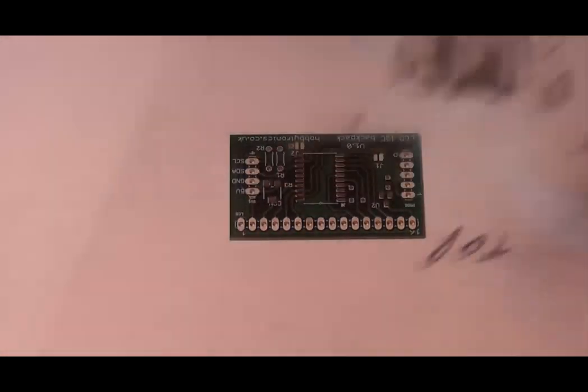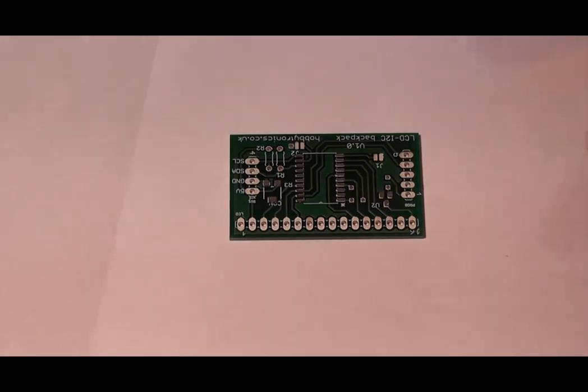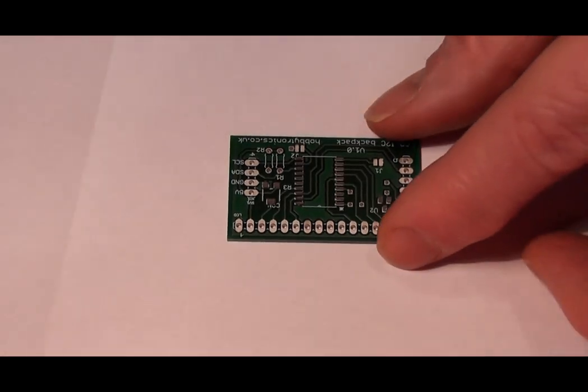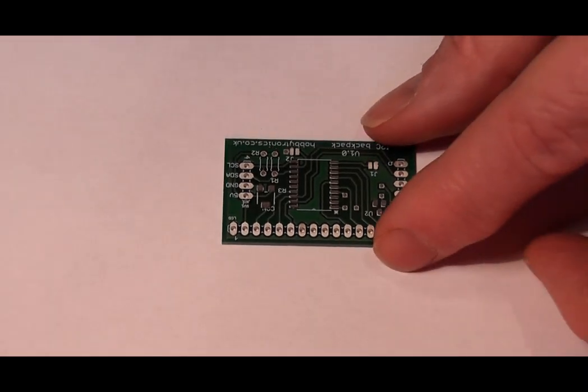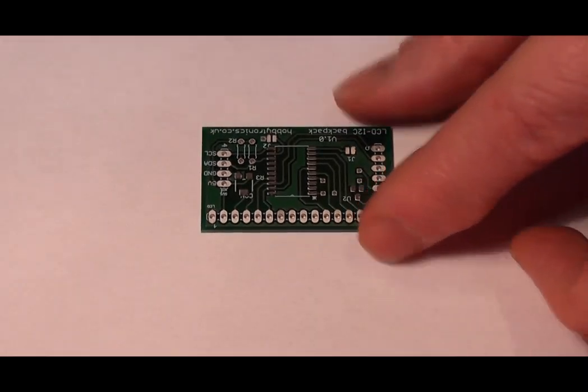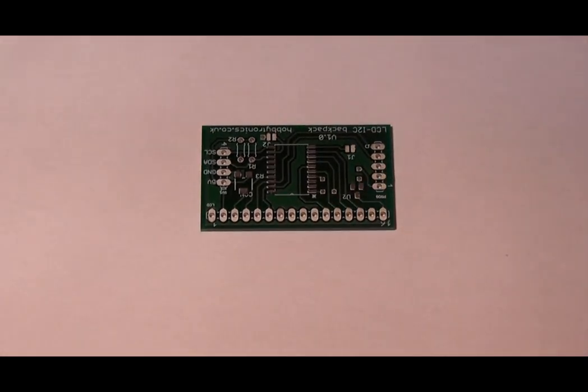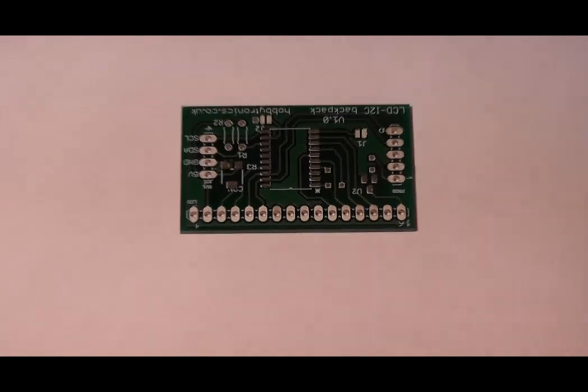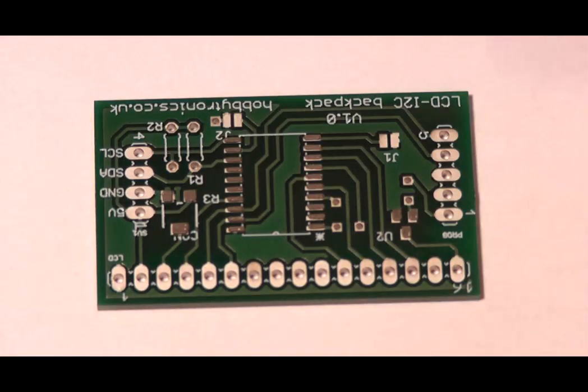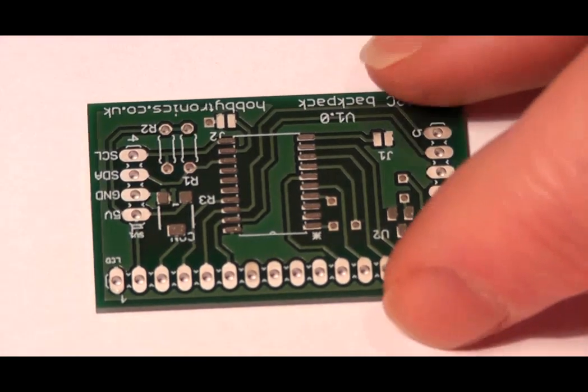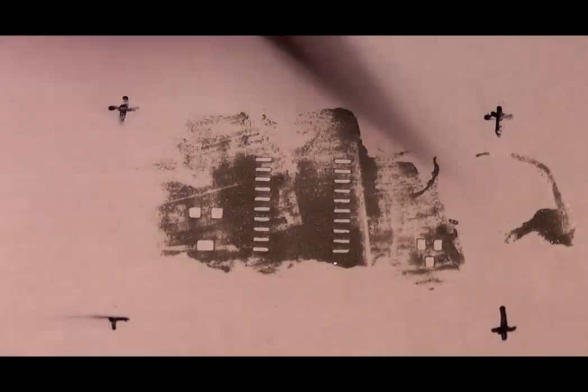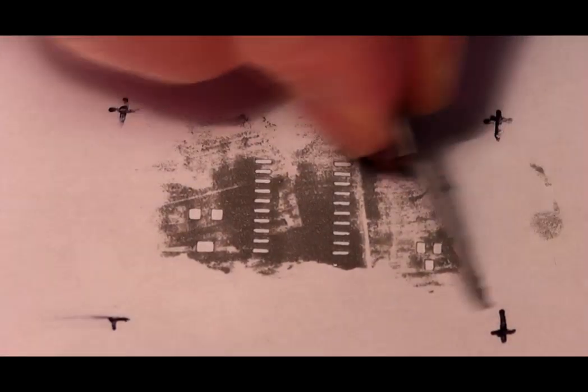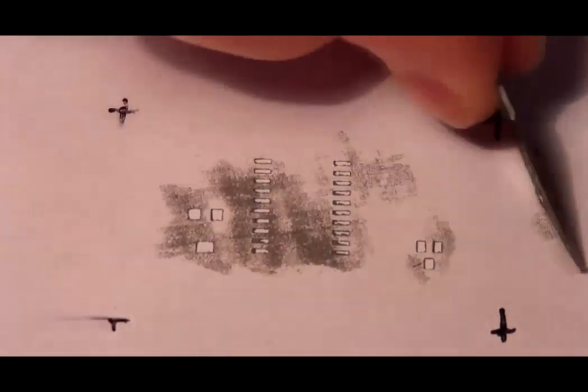Lift off the stencil and check that the paste has transferred to the pads correctly. Any problems, just wipe it off and start again. We can clean up the stencil with the blade, scrape off the unused solder paste and then wipe with a cloth.